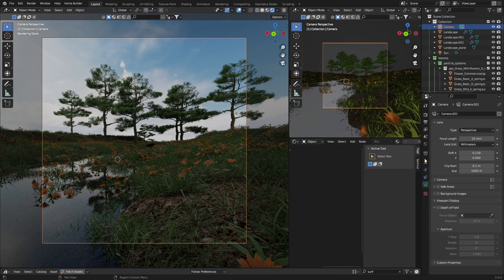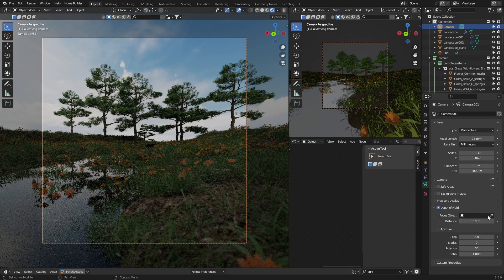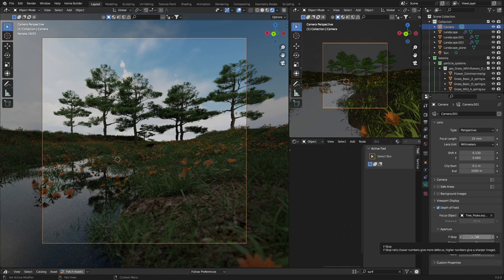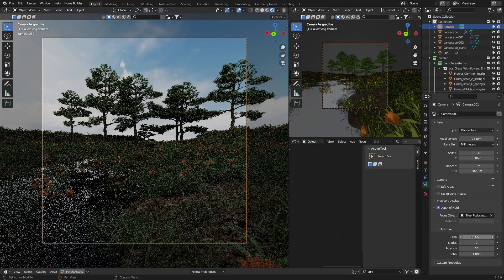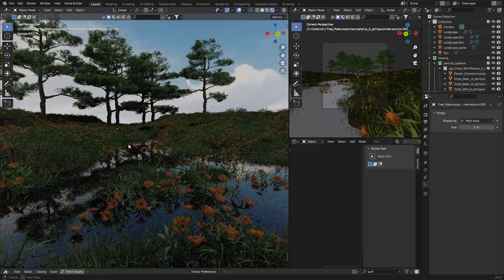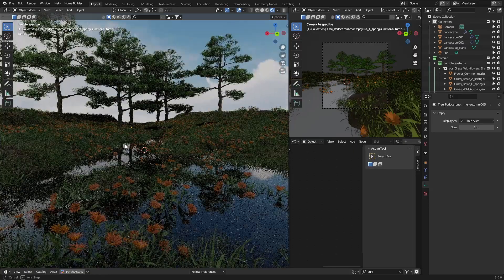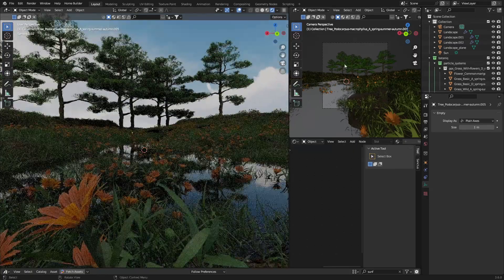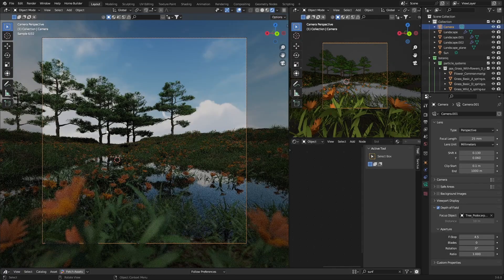One cool trick you can do is enable Depth of Field, then select an object to focus on. Change the F-Stop to about 4.5, and then find a spot that you like. You can see there - this looks good, this looks nice. Same thing: change the camera with Ctrl+Alt+0 and set the depth of field. Shift+X to shift - something like this also looks beautiful.